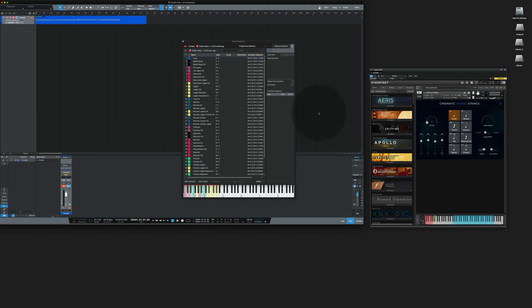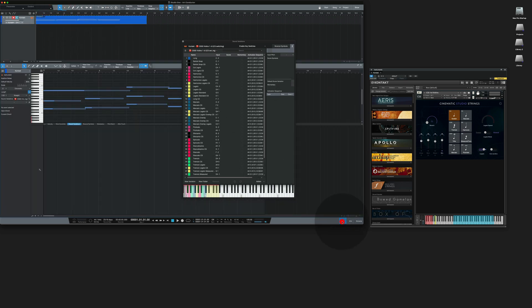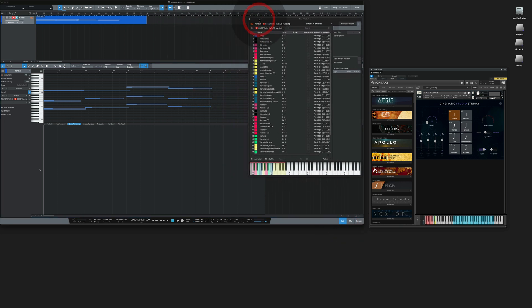To save some time I've pre-recorded a very basic chord structure. Let's take a look at it. As you can see there are four chords and no sound variations have been assigned. With no sound variation assigned, Kontakt will simply play back the articulation selected on the interface. In this case that's legato.